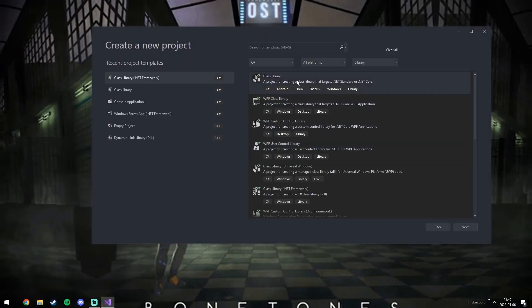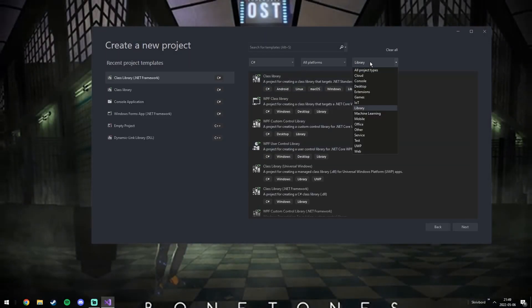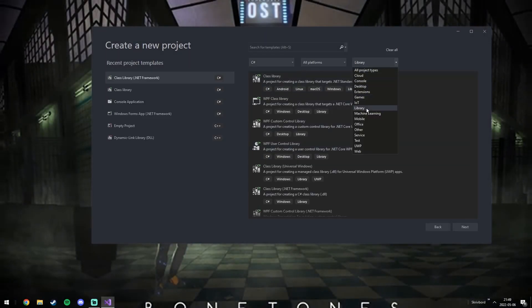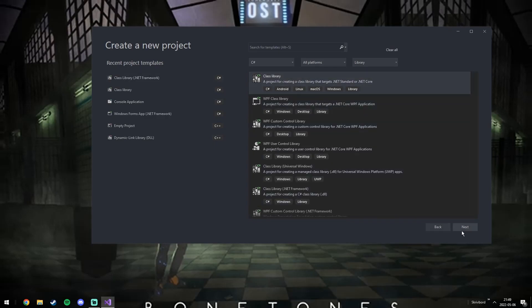So let's start by making a .NET class library in C#. You can name it to whatever you want, but I'll name it to YouTube Tutorial Mod.